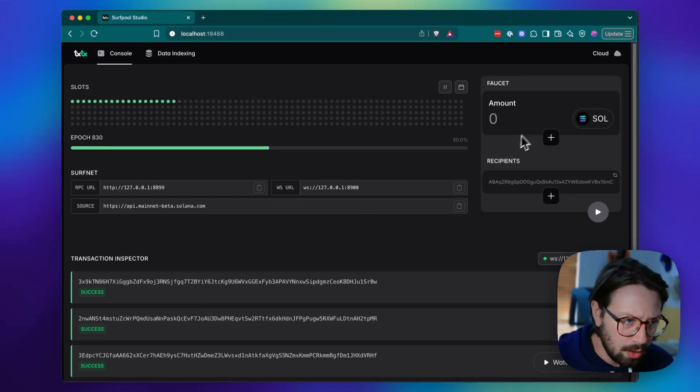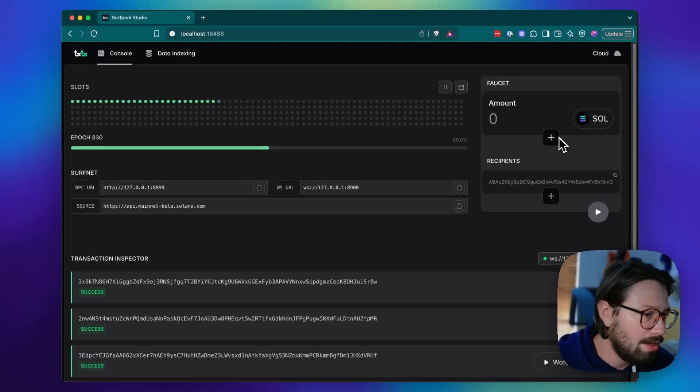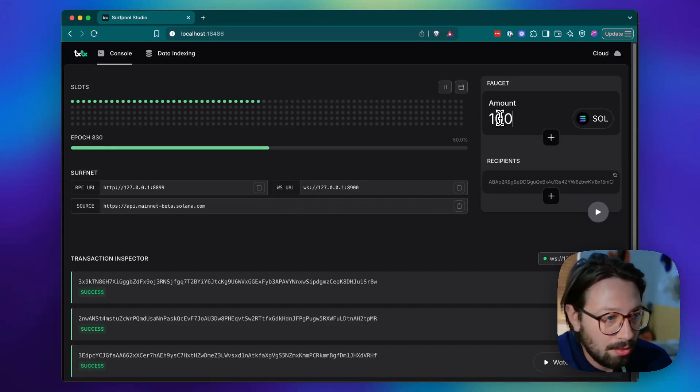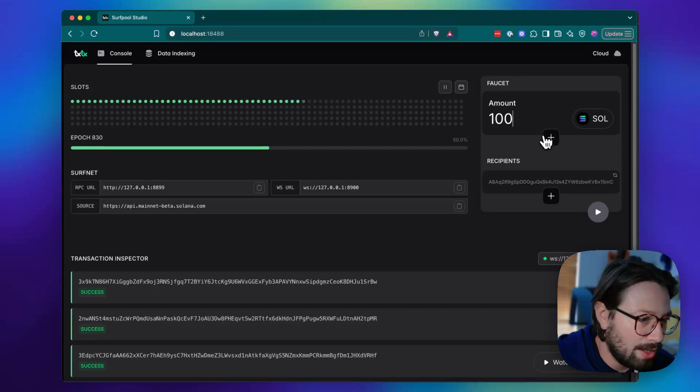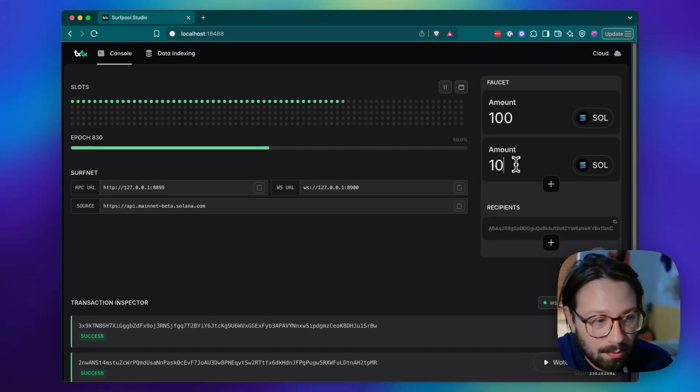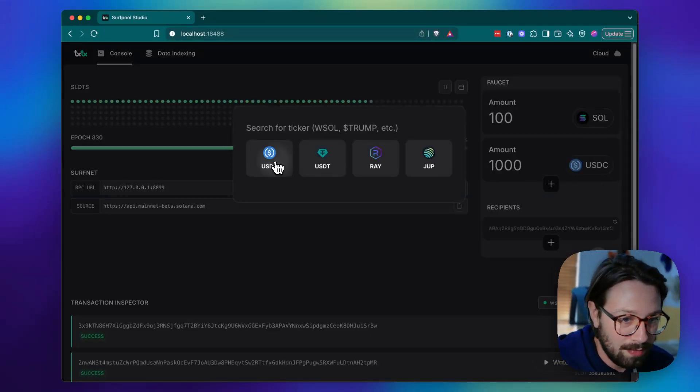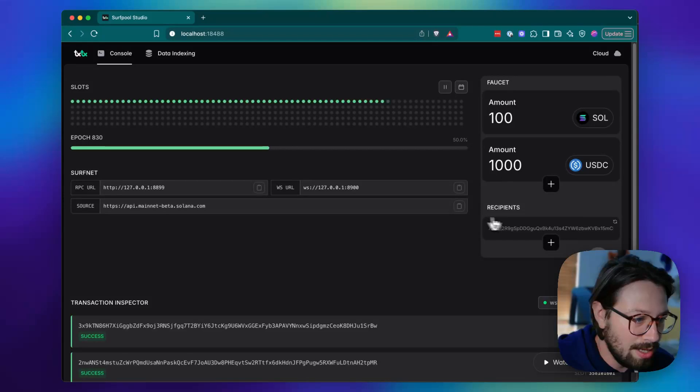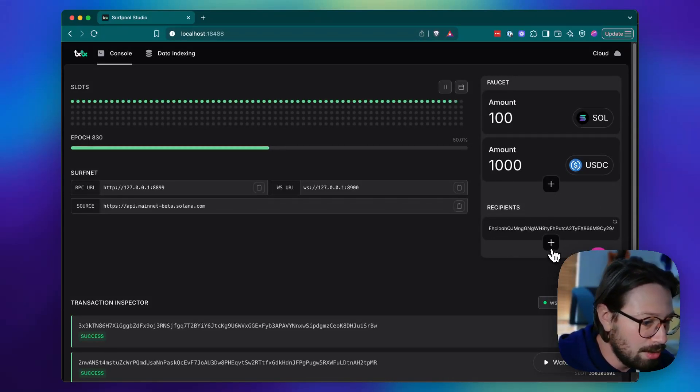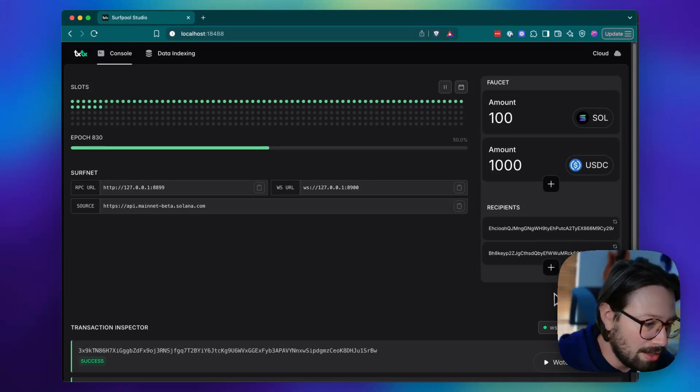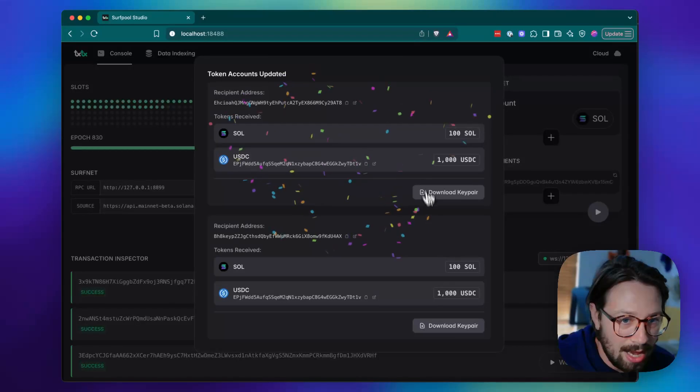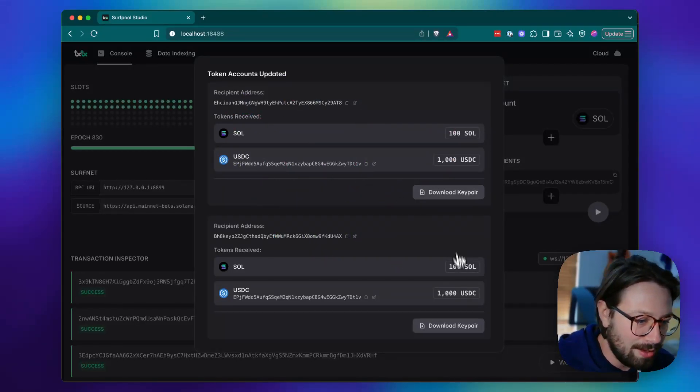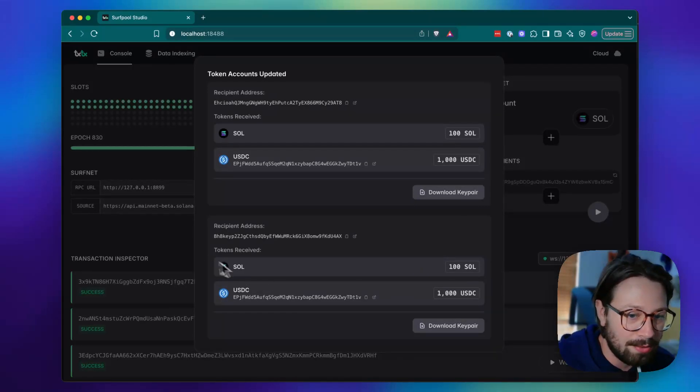And then you also have the faucet that's right there integrated with surf pool. So I can say, I want to fund an account with 100 soul and 1000 USDC. And then I can paste in a recipient, or I can just click this button here to generate a new wallet, or I can do this for any number of accounts and then I can just run it. And now I've got a little summary of the airdrops that happened and I can download the key pairs for those new accounts.